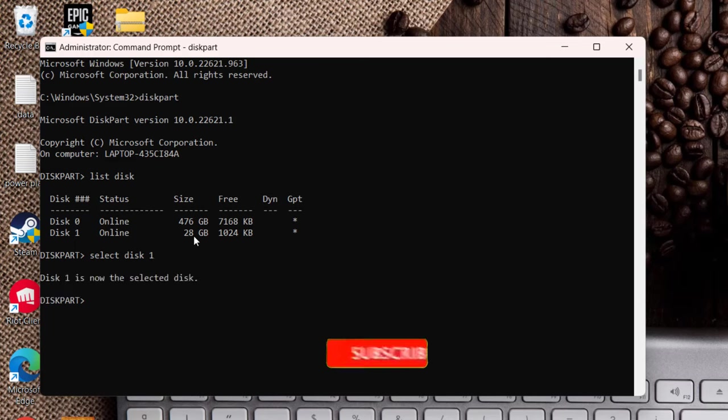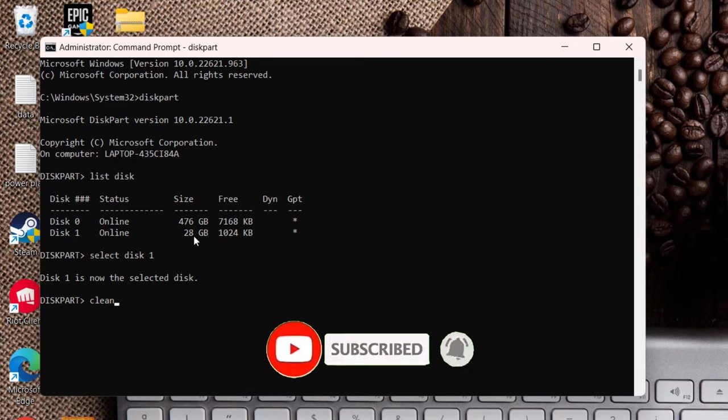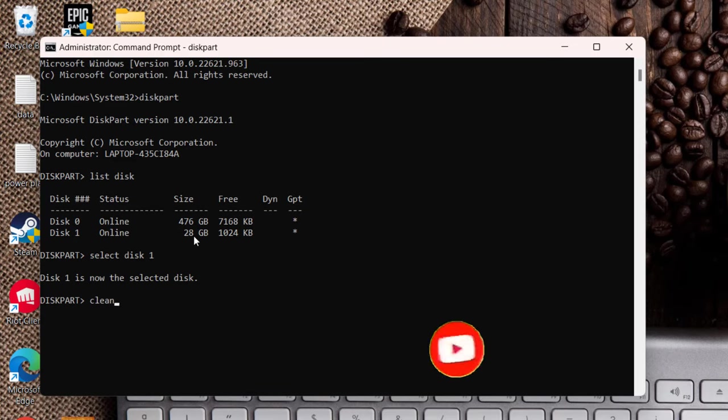Now simply type here clean. Once you type in clean and then hit the enter key, your disk will be formatted. But don't worry, I have another tutorial which I will share you in the description of this video.